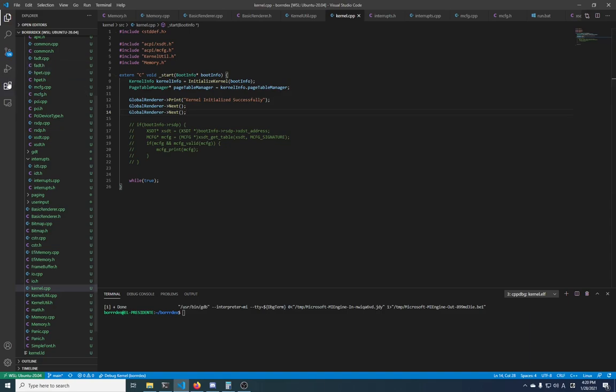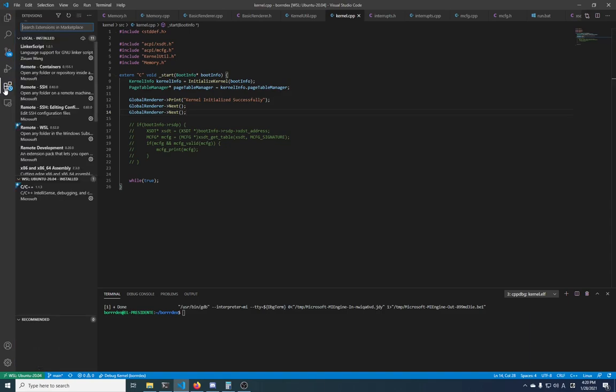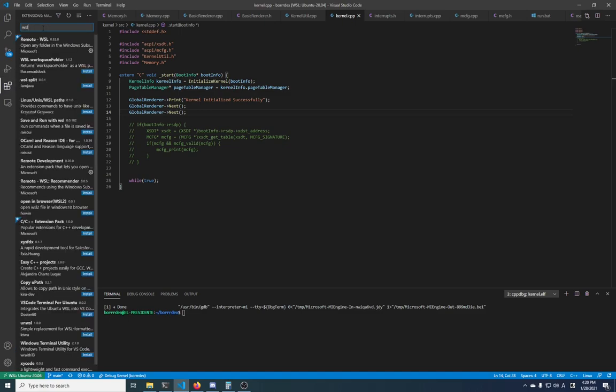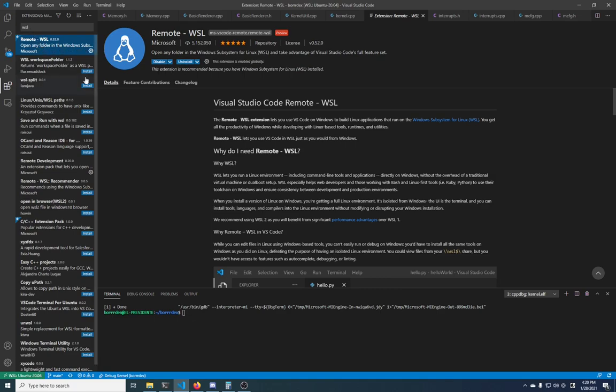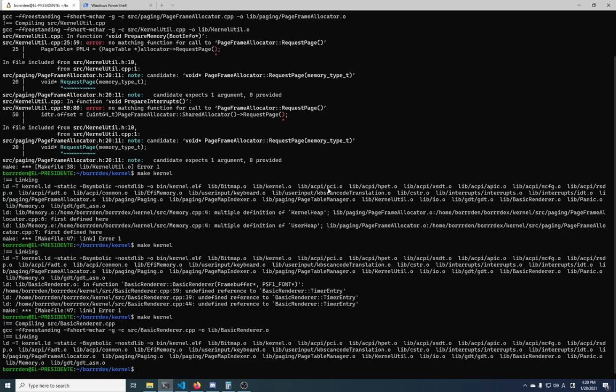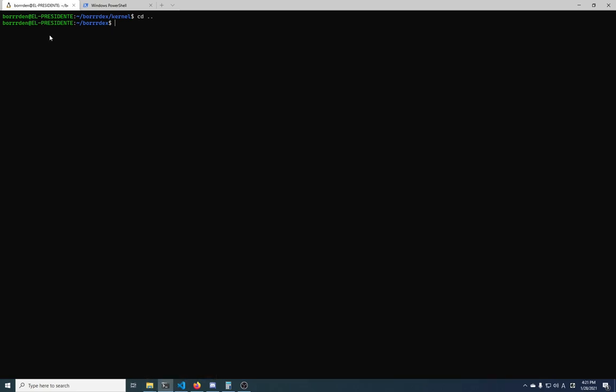So you have to go over to the extensions and install the WSL extension, the remote WSL extension, this one. I already have it installed so it says uninstall here, but this is what you need to install.